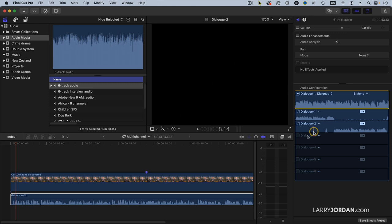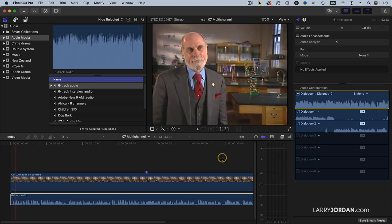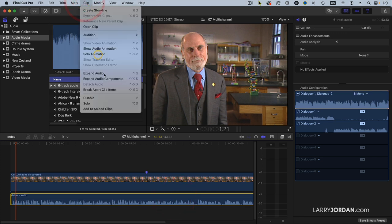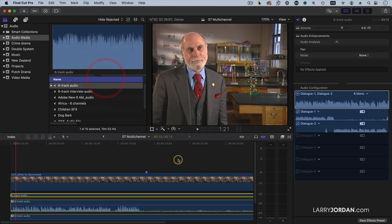That's in the inspector, but notice that I don't see anything in the timeline. To see the individual channels in the timeline, make sure the clip is selected. Go up to the clip menu and expand Audio Components.